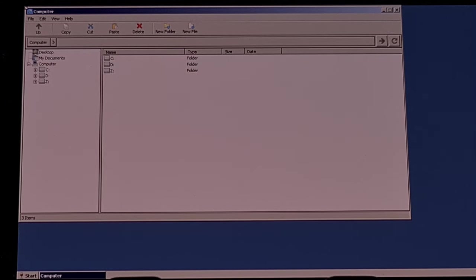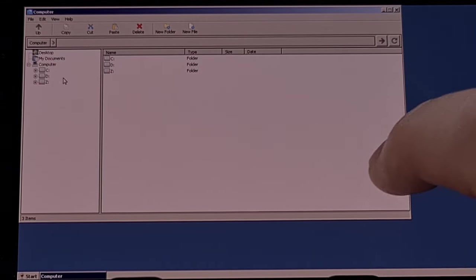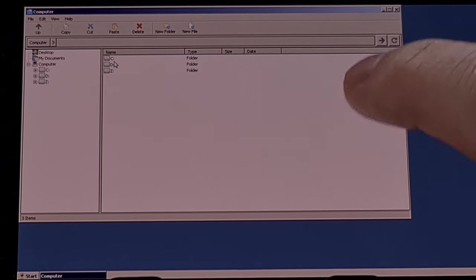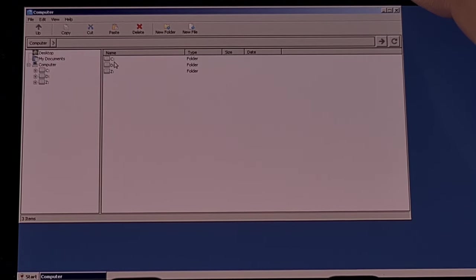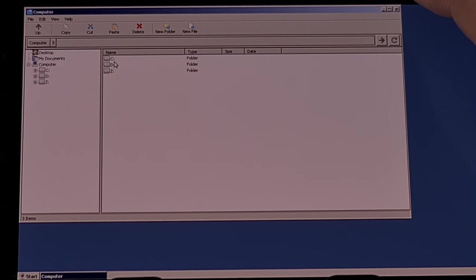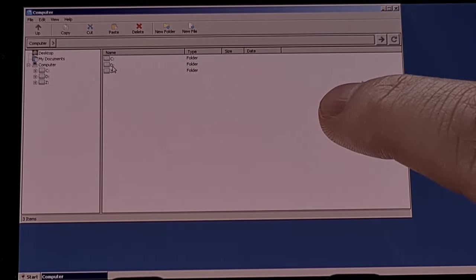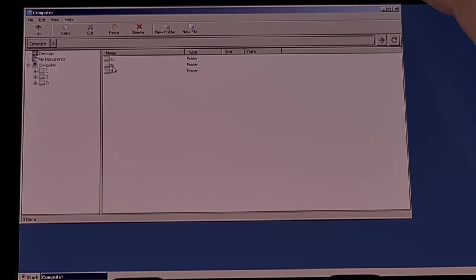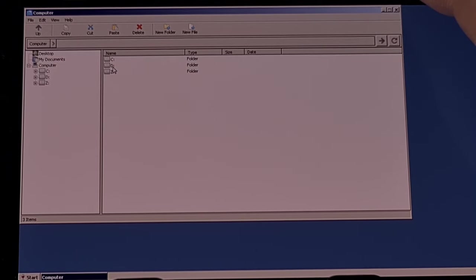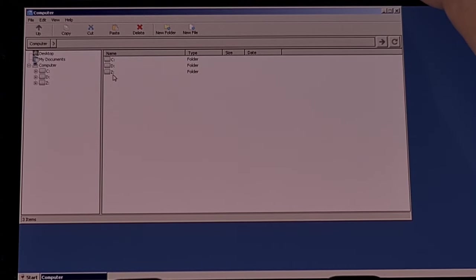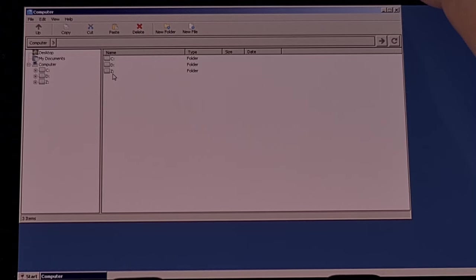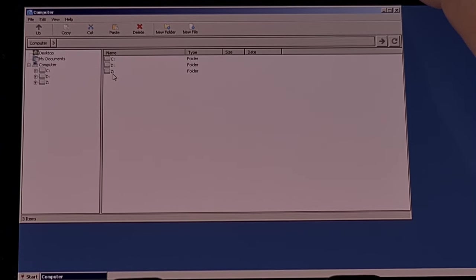You're going to see three different drives. The C drive houses the emulated environment container we just created. The D drive is actually the downloads folder, which is where we have our game installation files. And lastly, the Z drive is the phone's root storage location.